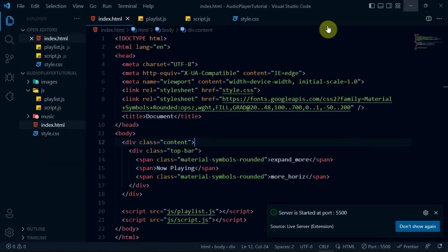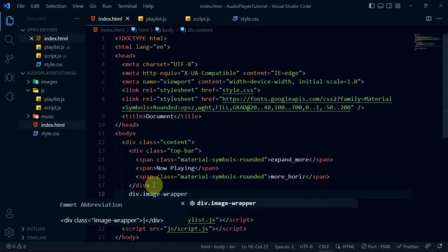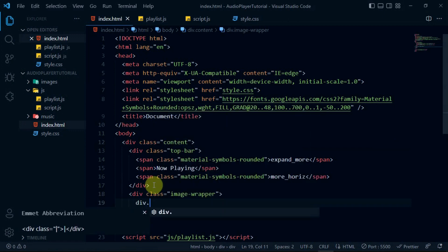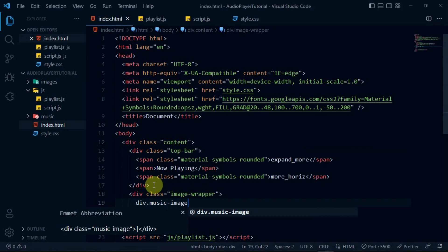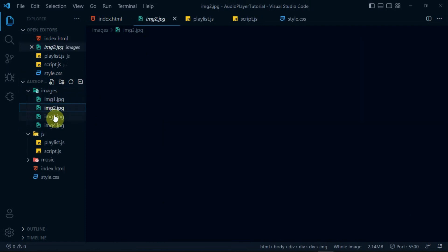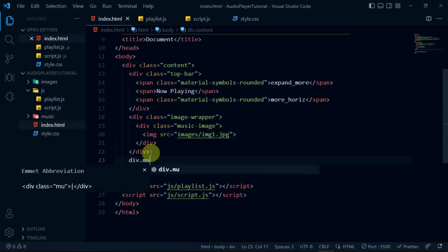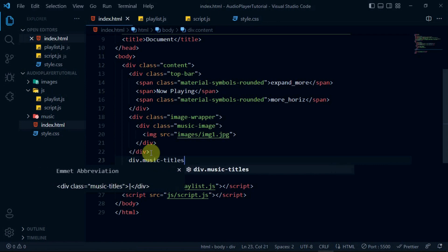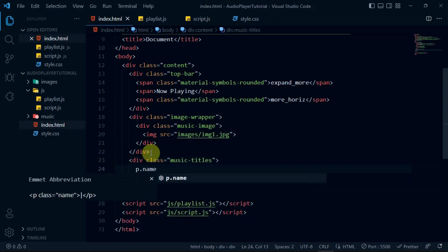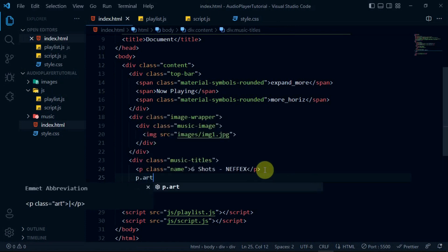Now, preview the website with the live server extension. Create a div with the class of image wrapper. In it, create another div tag with the class of music image, then create an image tag and set the source to images/img1.jpg. Below the image wrapper div, create another div with the class of image titles. In it, create a tag with the class of name and another tag with the class of artist.